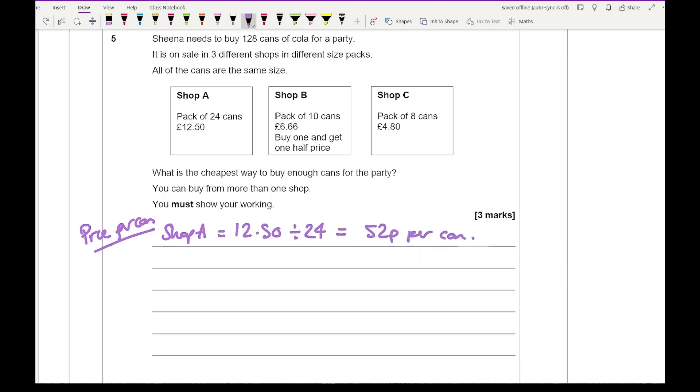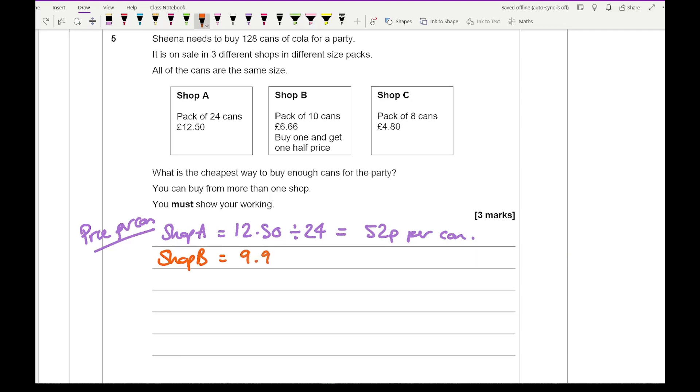Then if I then do shop B, well, to include the offer, I'm getting, if I buy one get one half price and the total price is going to be £9.99 because you're buying one for £6.66, another for £3.33 and that's for 20 cans. And that comes up to 50p per can.